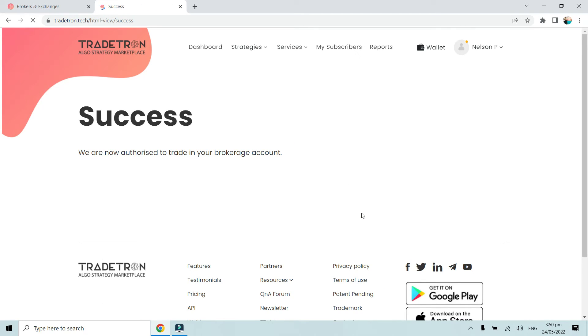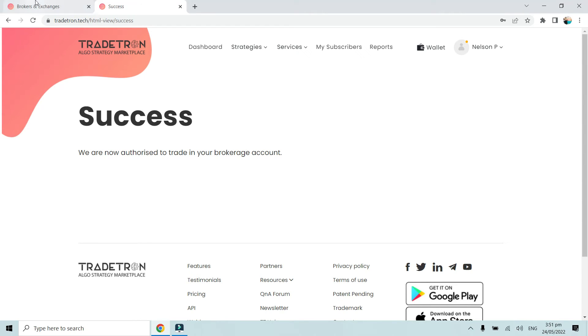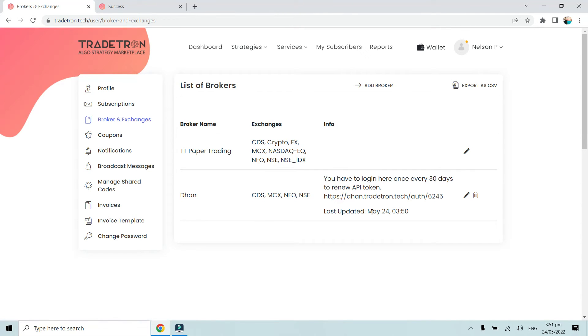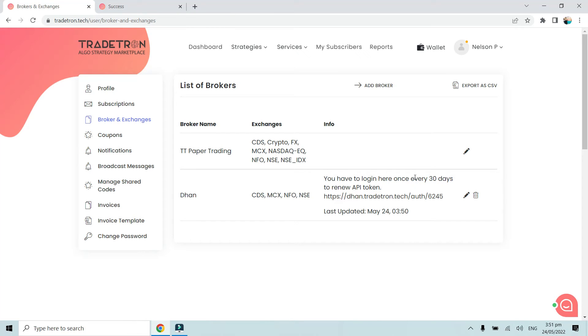Once we've done this, we'll get this success message. This indicates that the token has been generated successfully. If you refresh this now, we'll see that the token has been generated with the last update date of 3:50, which is the current time we're using to demonstrate how to connect Dhan with Tradetron.